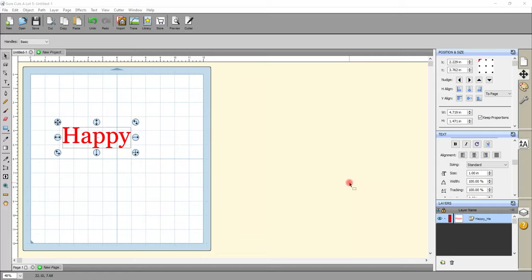Hi my lovelies, I hope you're all well. Today we've got another Sure Cuts A Lot tutorial, and this is a full tutorial - it's not just Sure Cuts A Lot. I'm going to show you how we actually make our rhinestone stencil and put our rhinestones on as well. We're using hotfix rhinestones and we're going to create rhinestone stencils. We're going to do three different ways: text, a basic shape from the library, and bringing an SVG in.